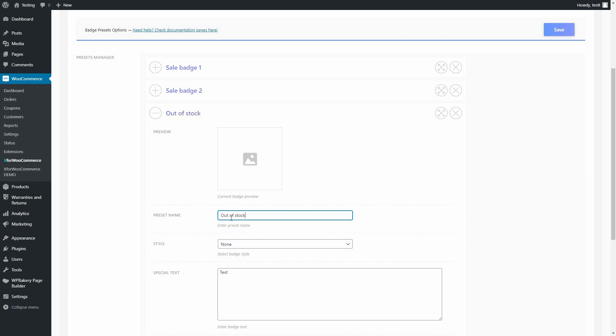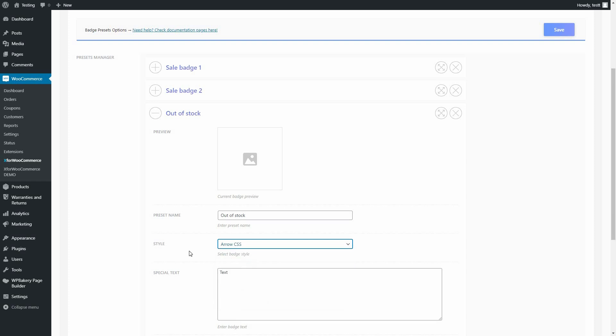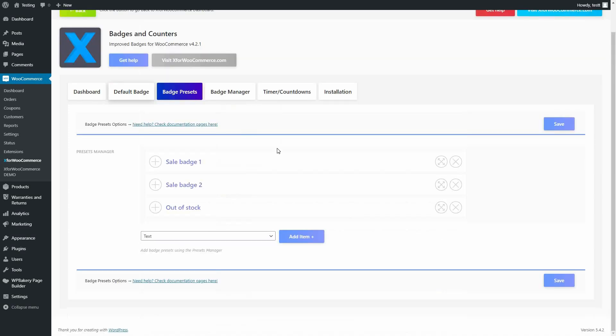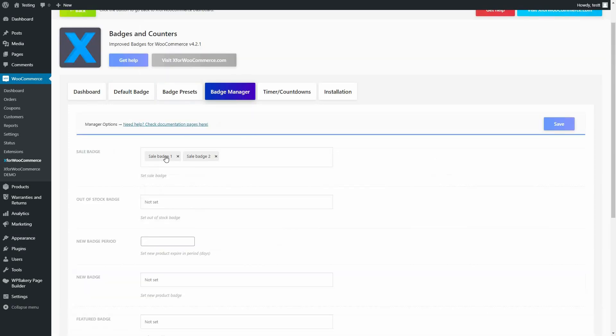I will set the Style to Arrow and in the Special Text write out-of-stock. In the Badge Manager under the Out-of-stock badge option, we shall add the third badge that we created.